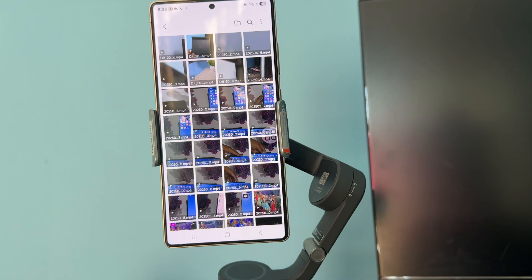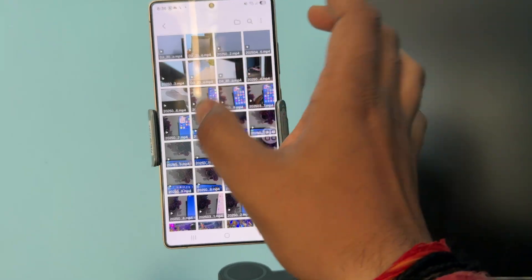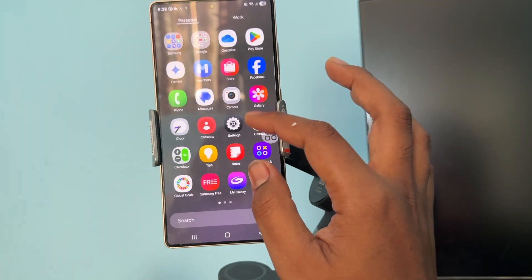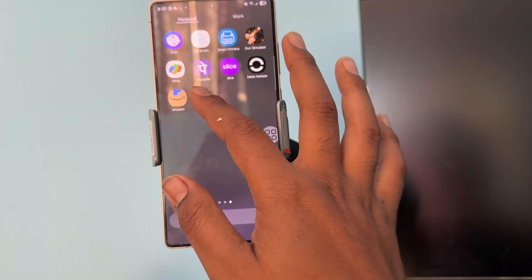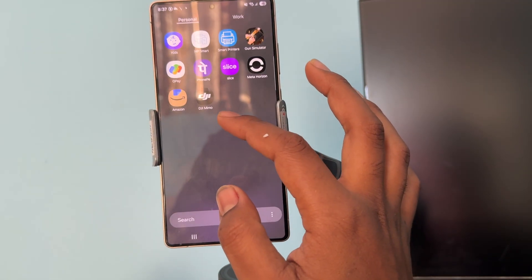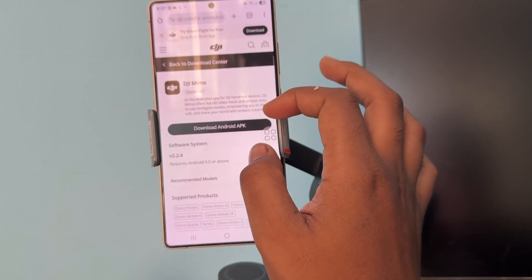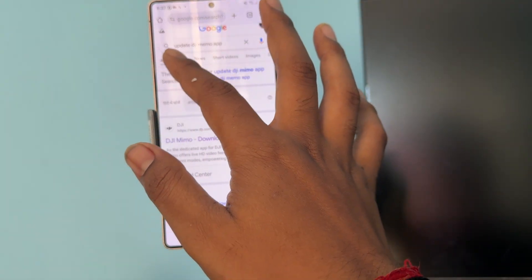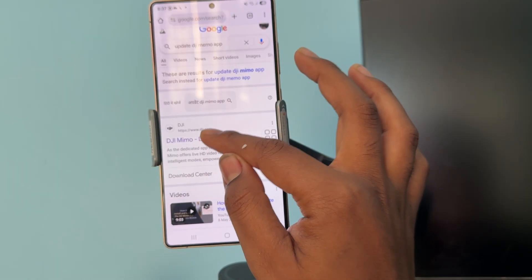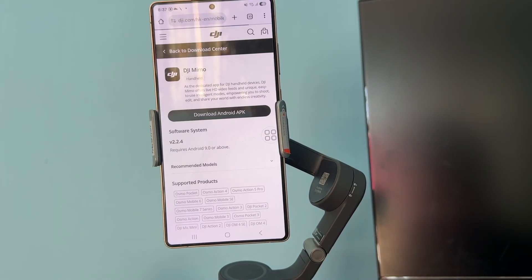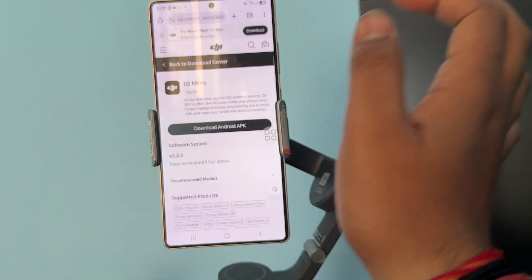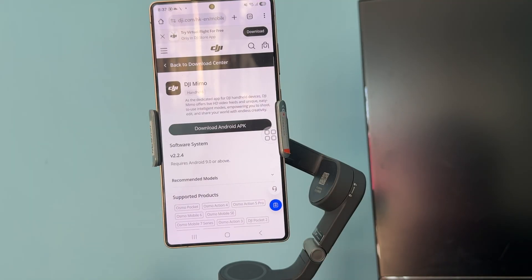After freeing up space, try reinstalling the application. First, uninstall it from your phone by long-pressing the app icon and selecting uninstall. Since this application is not available on the Play Store, open Chrome and search for 'update DJI Memo app.' Go to the first link, which is the DJI Memo download center, and download the Android APK. After downloading, install it and check if the problem is resolved.